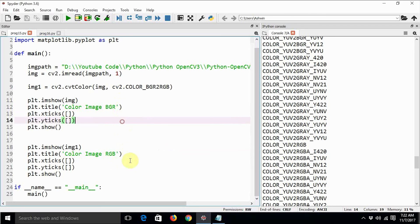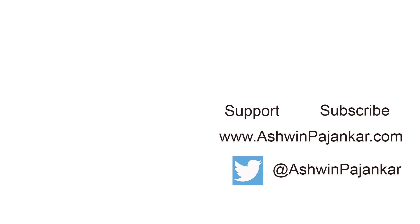Looking back at the earlier program, we are not using any cmap flag here. This is how we convert the image representation from one color space to another color space for our convenience. Very soon we are going to see a program where we use this feature while processing live video and tracking colors. I hope you liked this tutorial — let me know your thoughts and suggestions in the comment section, don't forget to like, share, and subscribe. See you next time!